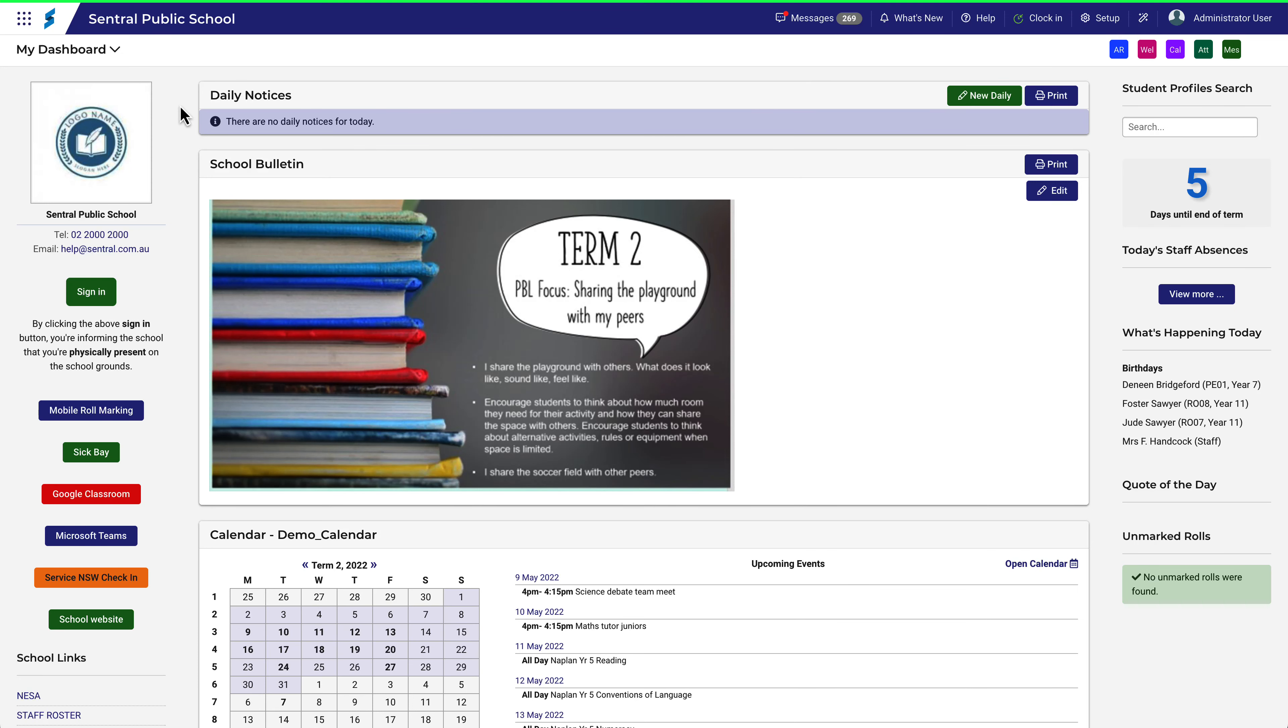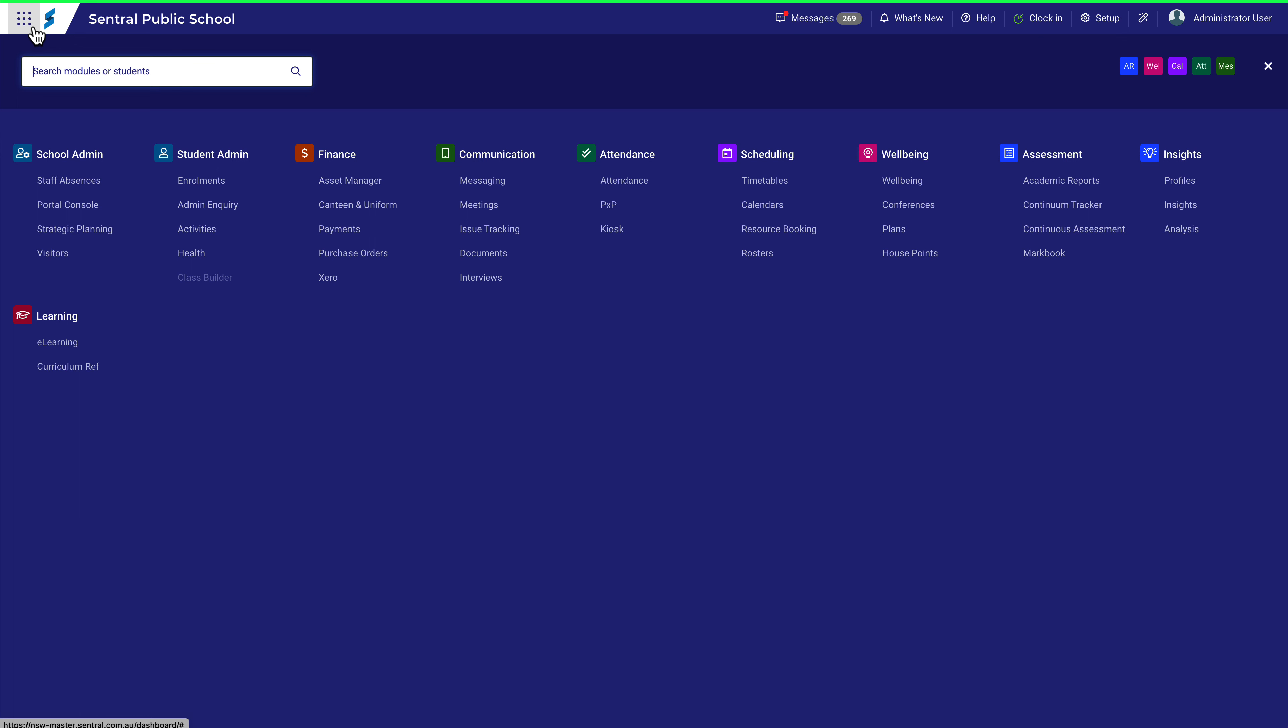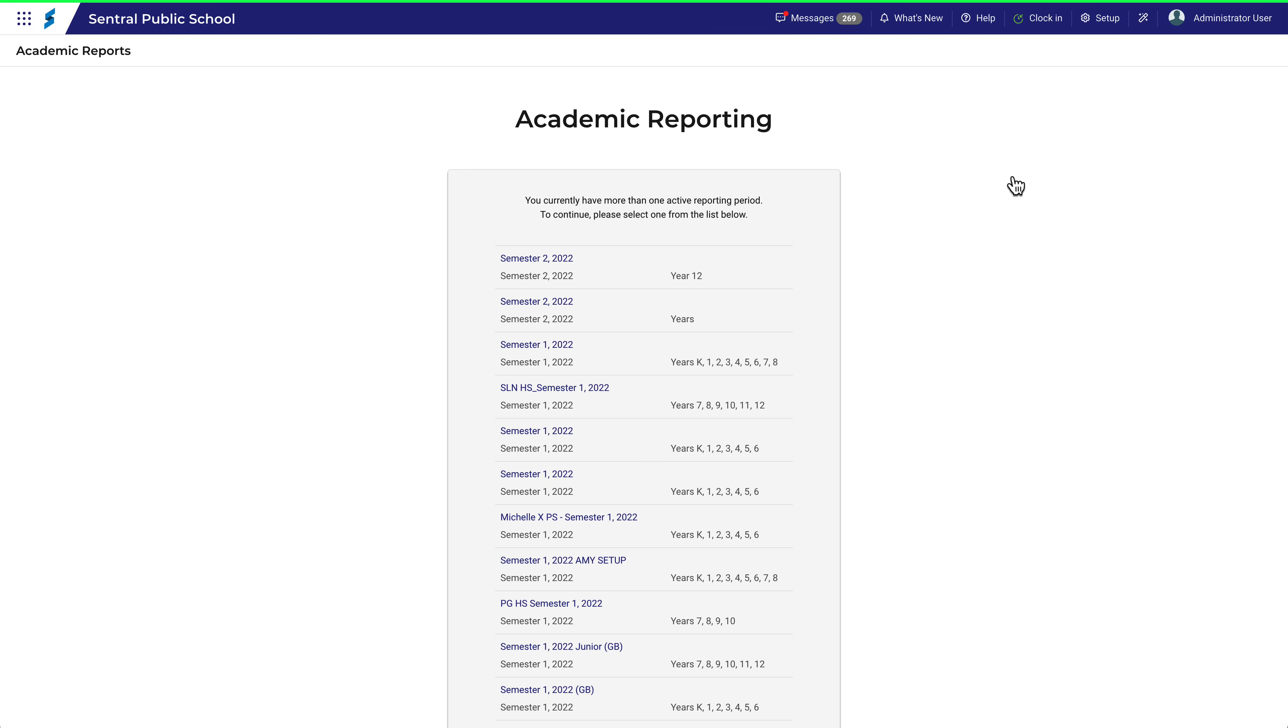Finding the correct reporting period can sometimes be a bit tricky, especially if you're new to Central or your school is large with complex reporting needs. In this very brief video we'll take a look at one method of dealing with that.